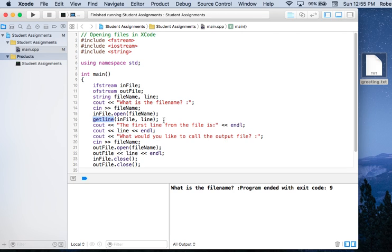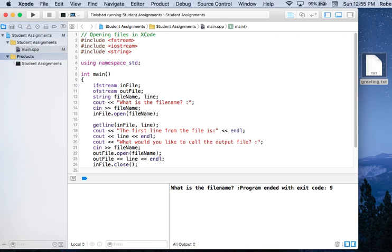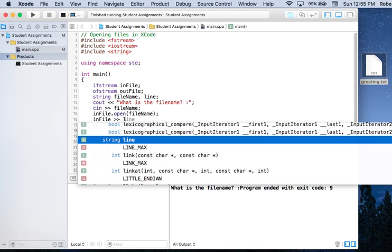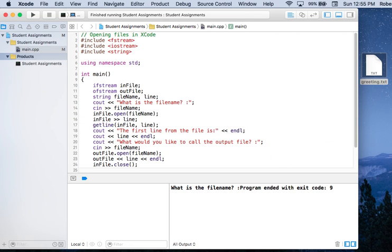Notice that I can use getline or I can use extraction, or whatever I want with an input file. If I only wanted the first word from the file, then instead of getline I would just use regular extraction — infile >> line — like that. Anything I can do with cin, I can do with an input file stream, because they're both input file streams.